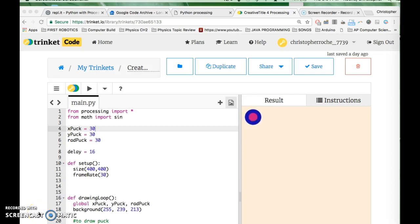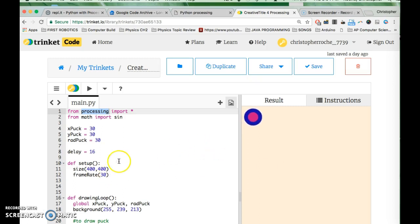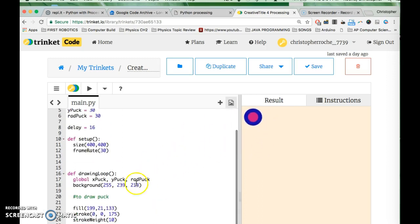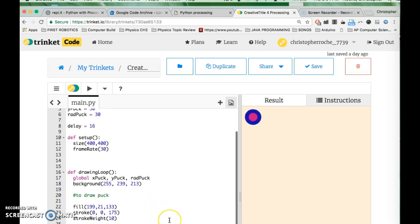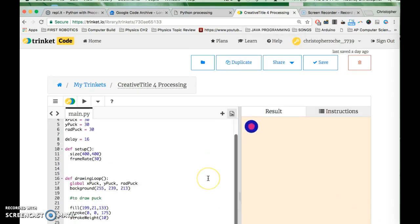Hey everybody, this is Mr. Roche. We are working with Python and we are using the Processing library available through Trinket to do some graphic stuff. What we have is an exciting puck here that's 30 pixels wide, radius 30 to 60 pixels, and it kind of pulses because we were using the example programming we saw before to make that happen.